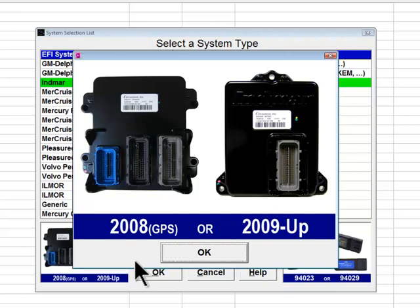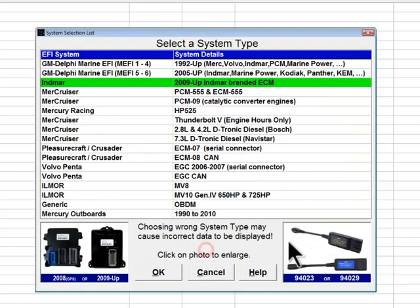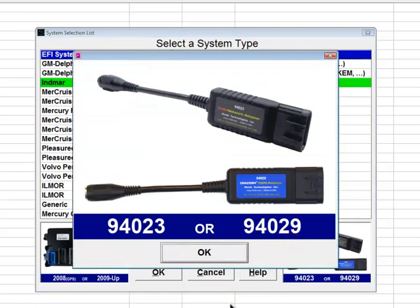The controller on the right side of the picture is an Inmar branded ECM with one 80-pin connector and is used on 2009 and newer engines. Diacom uses the CAN adapter to communicate with both of these engine controllers.